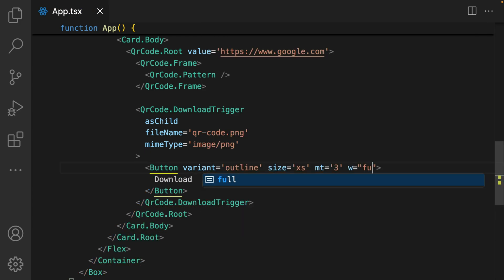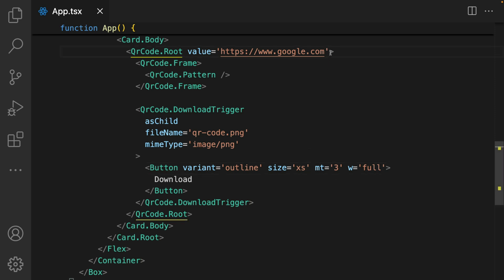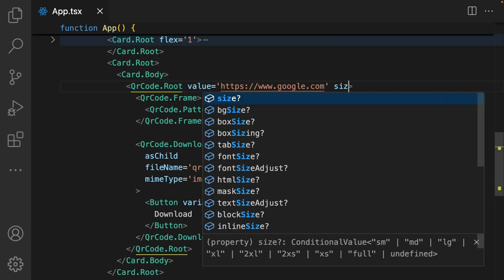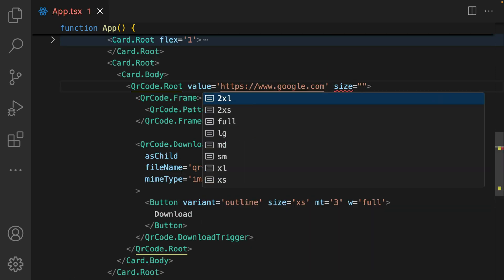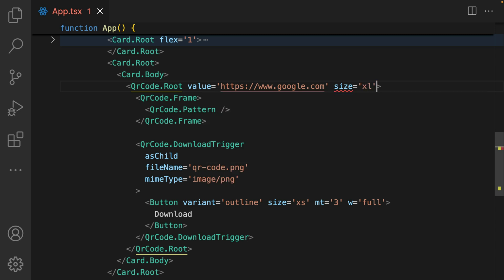I also add in a width of full to my download button, width of full. And also set the size of my QR code to xl, which is extra large. The QR code component comes in various sizes, so remember to check the documentation as a reference point.